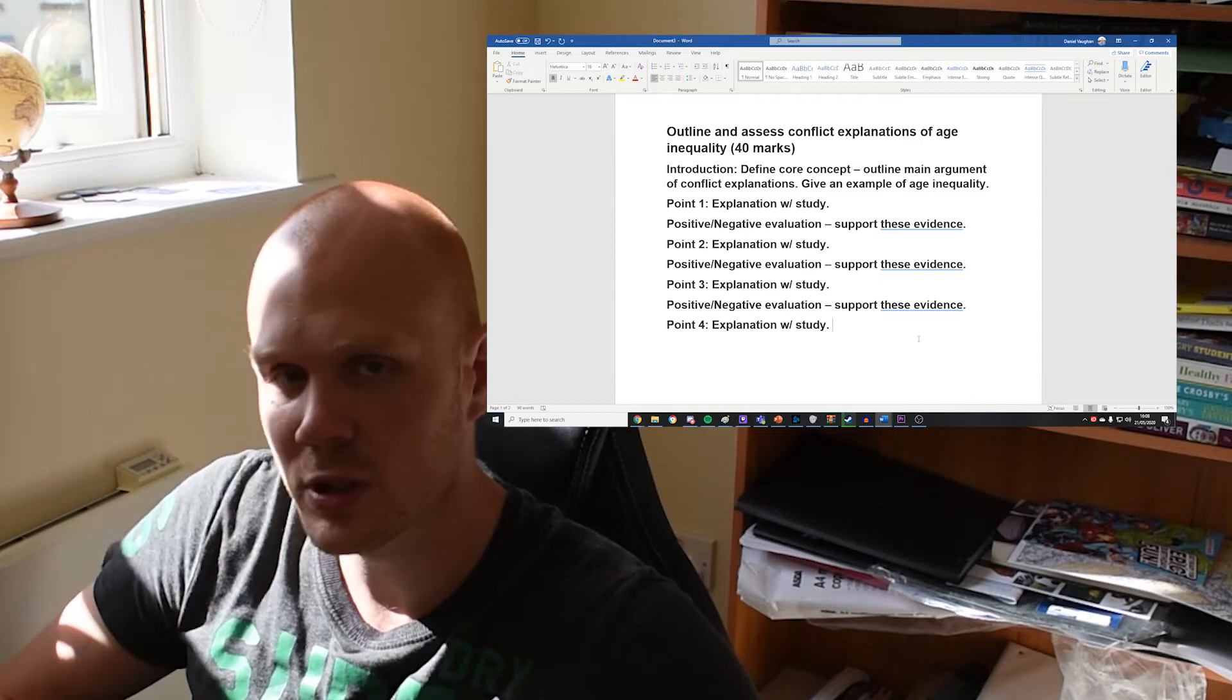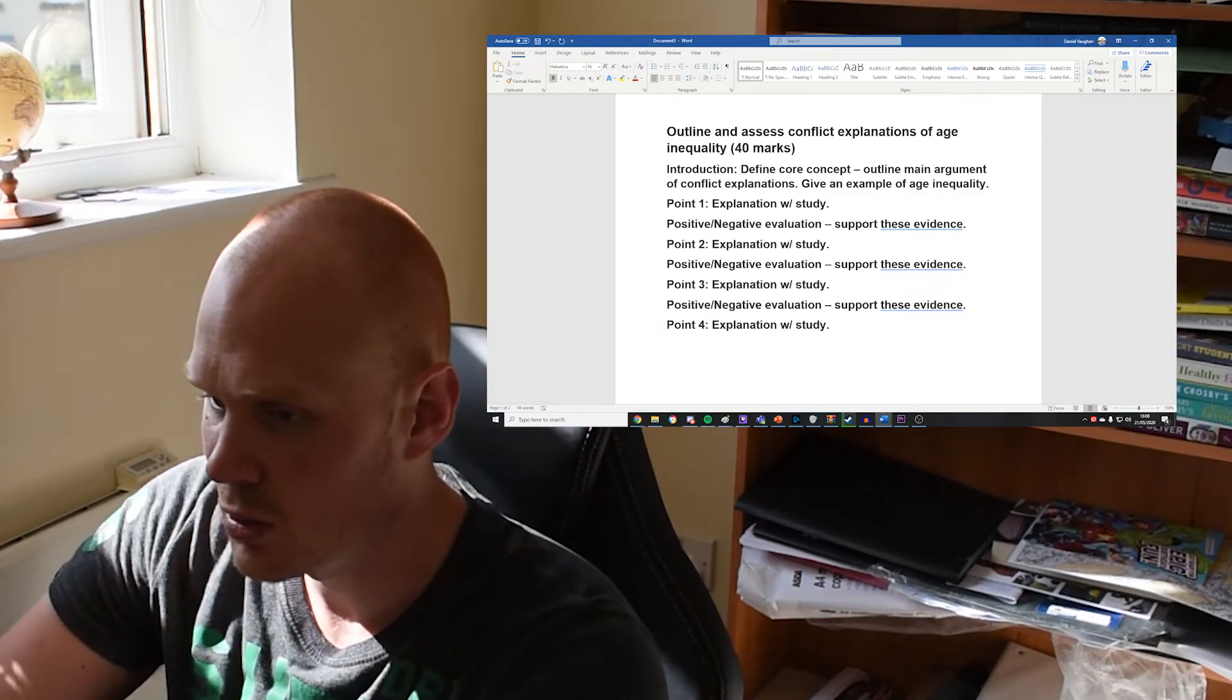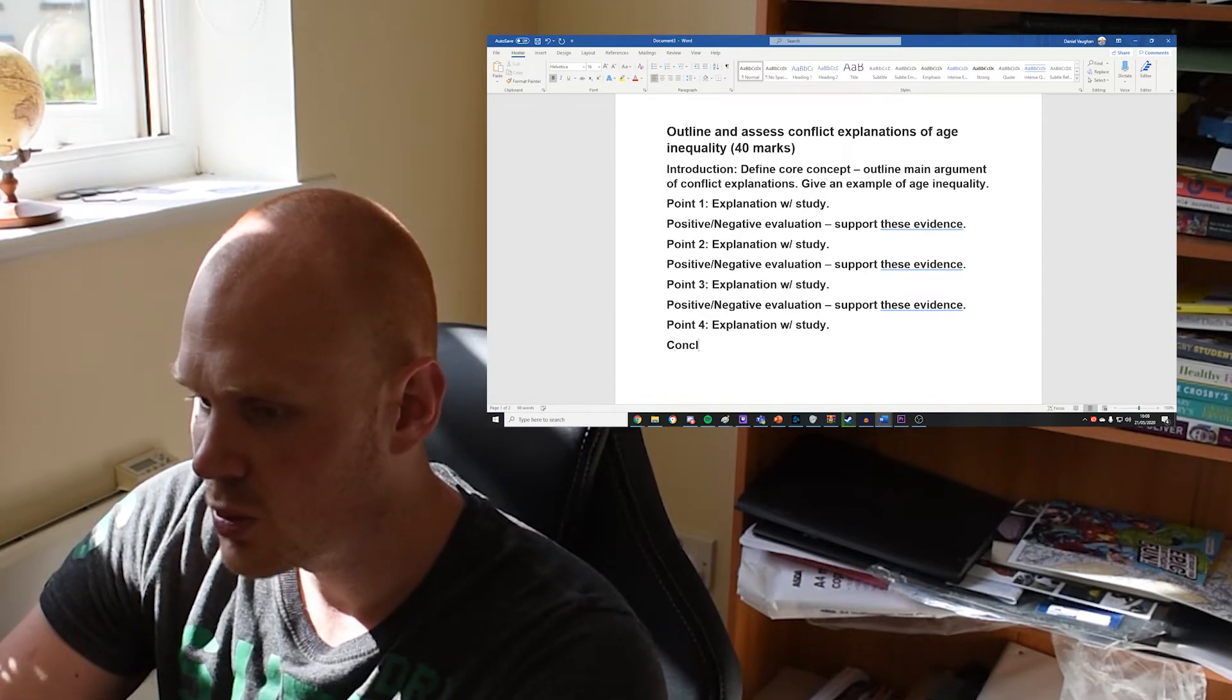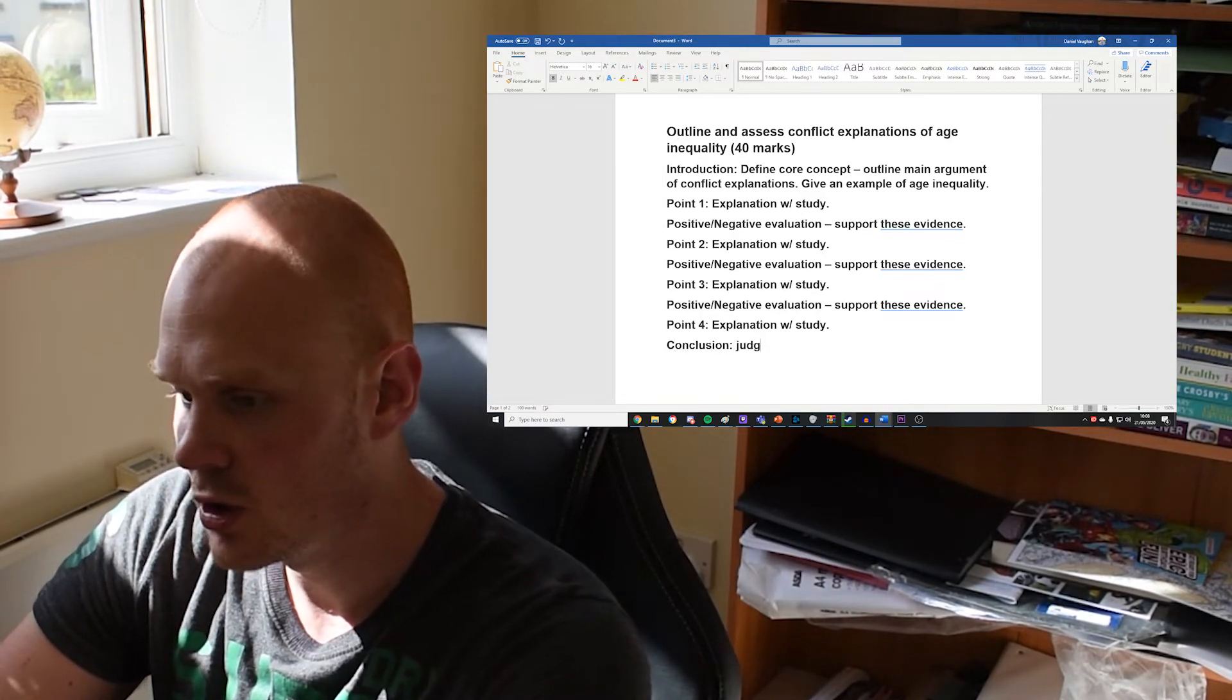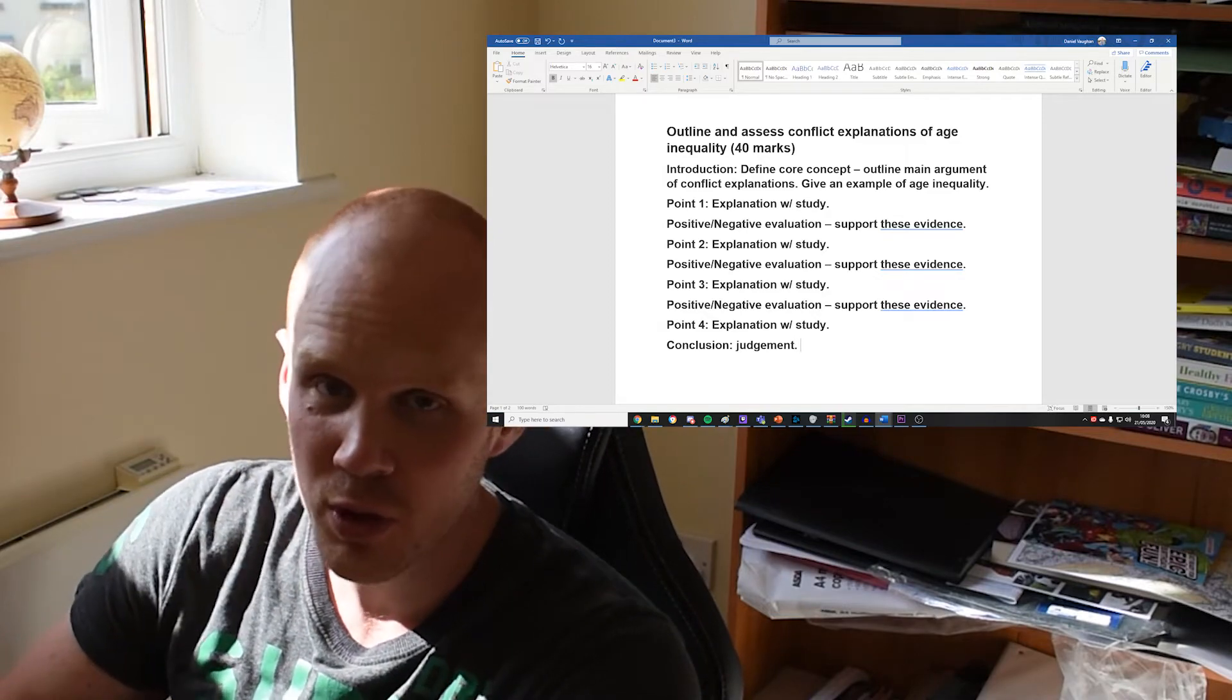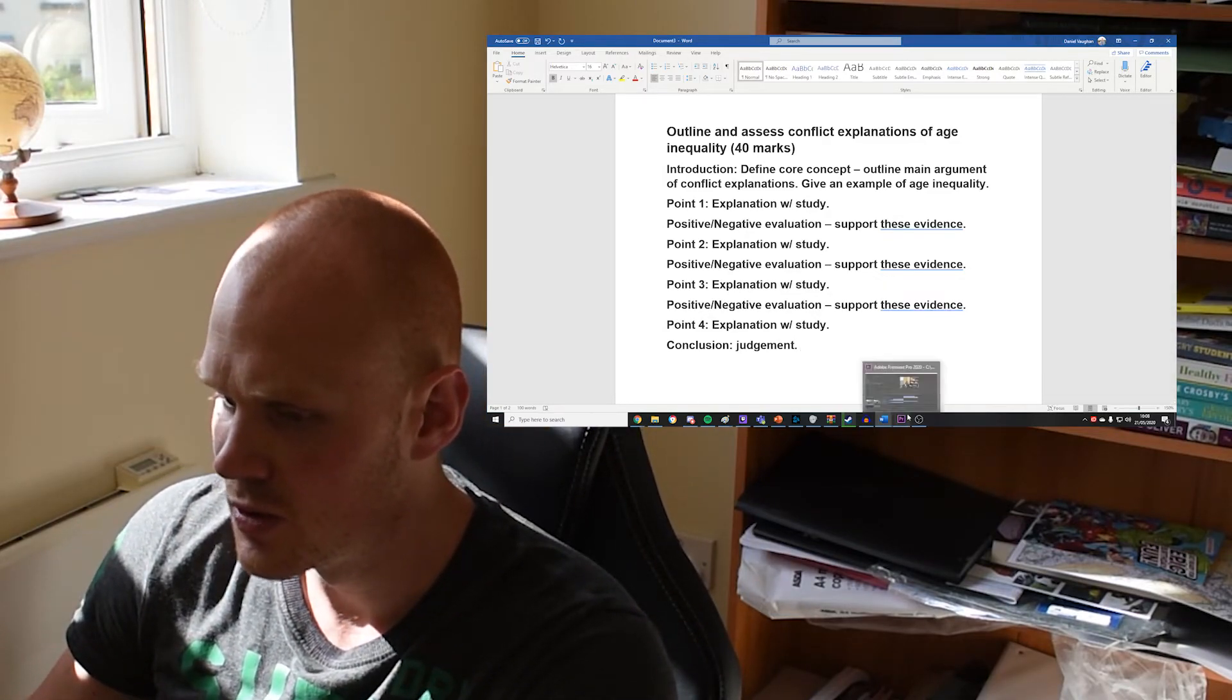For the really high grade stuff, weave in, in your evaluation, some comparisons between conflict and consensus. Show you understand that broader debate and you'll really shine to whoever's marking your work. And then you just want to come to a conclusion. Give a judgment on the overall usefulness of conflict explanations.